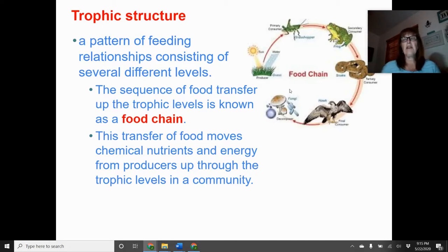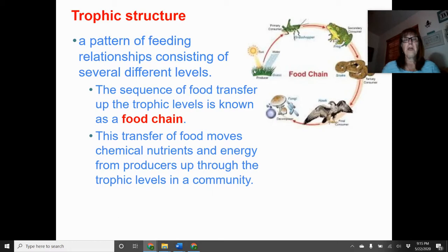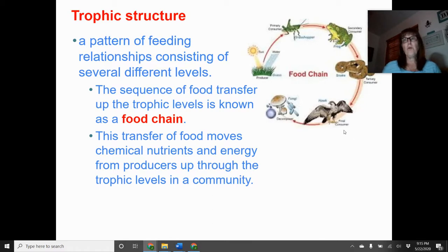Decomposers break down organic material and produce nutrients that cycle back to provide nutrients for plants to grow. The transfer of food moves chemical energy from producers up through trophic levels: producers, primary consumers, secondary consumers, tertiary consumers, and possibly quaternary consumers. Fungi, protists, and sometimes bacteria are referred to as decomposers.